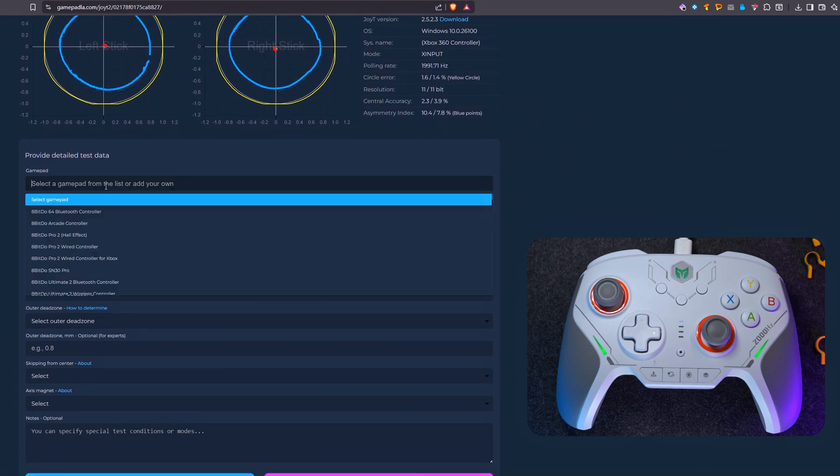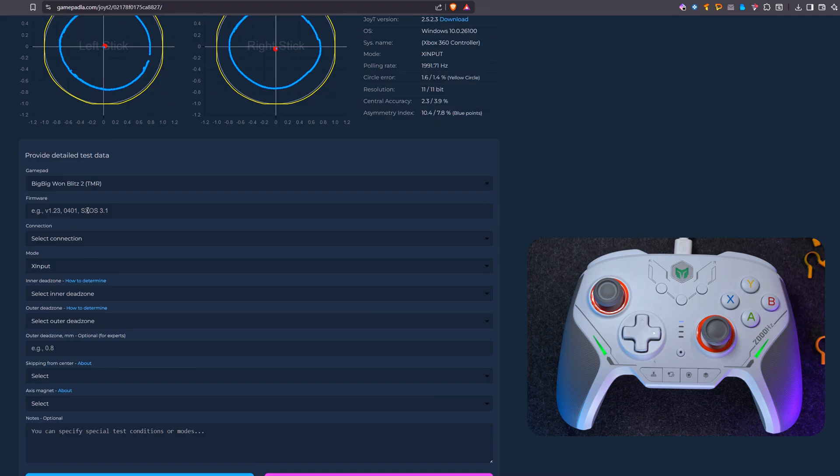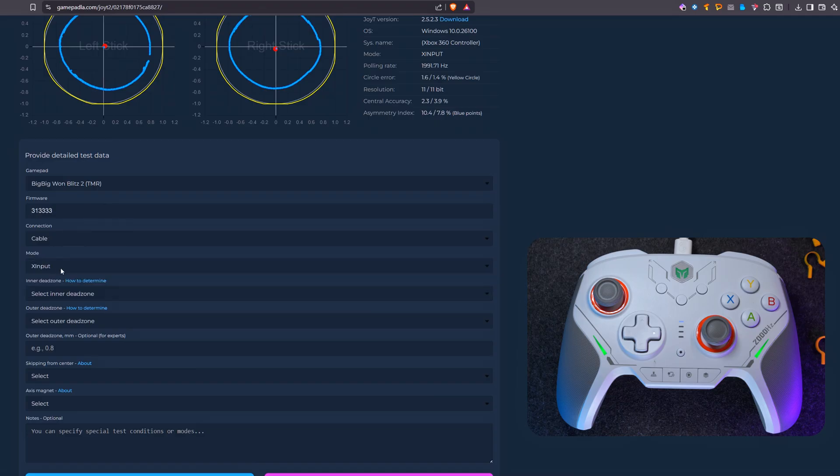Below it there is a form that needs to be filled out. Specify your gamepad model by selecting it from the list or add a new one. Specify the firmware version and select the connection type.